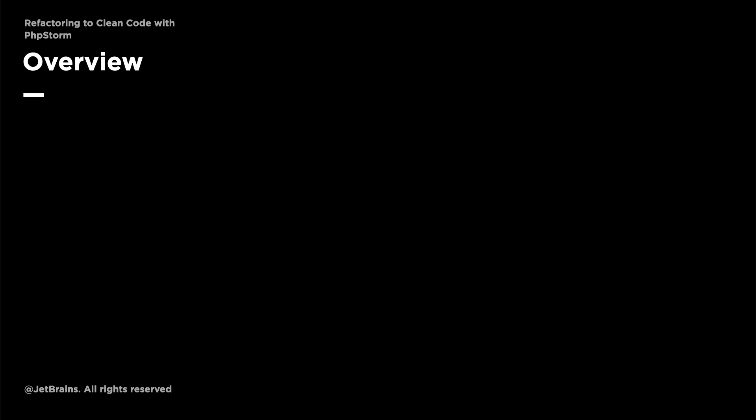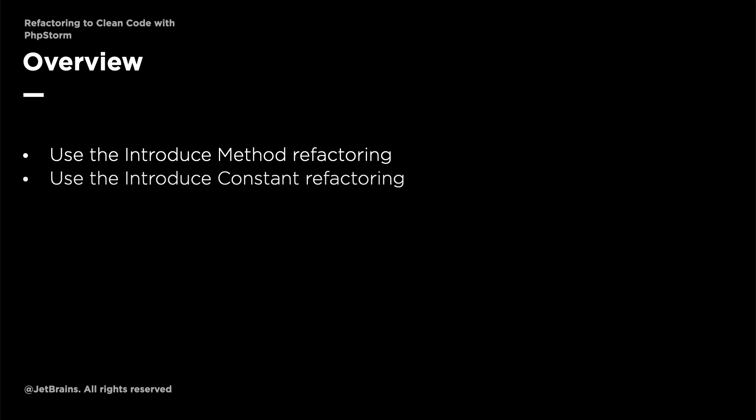In this video, we're going to use the Introduce Method refactoring to refactor the ParcelID isNullCheck and the ParcelDataFilename FileExistCheck to two dedicated methods. We'll also use the Introduce Constant refactoring to remove the regular expression pattern, which we used in isValidParcelID, to a class constant.